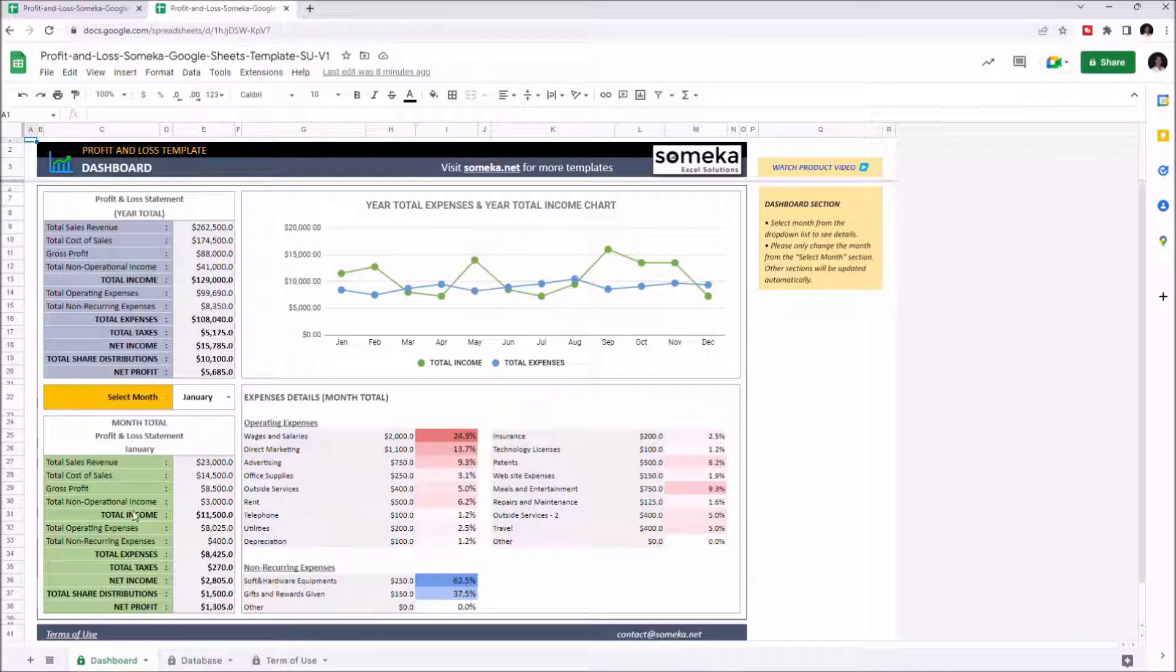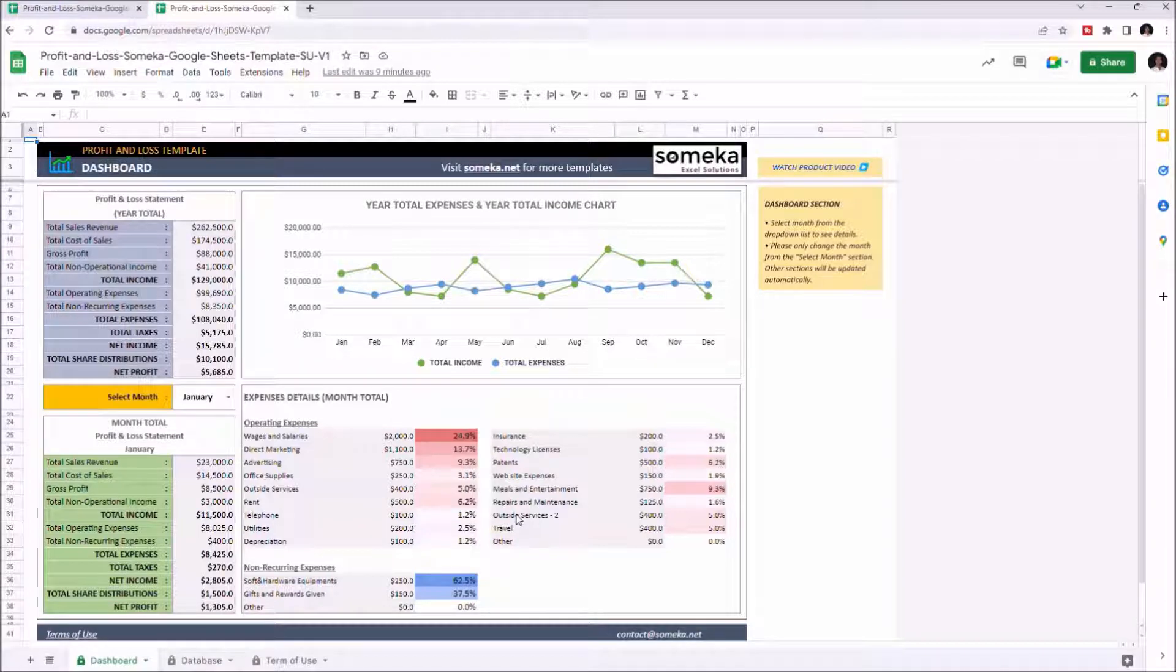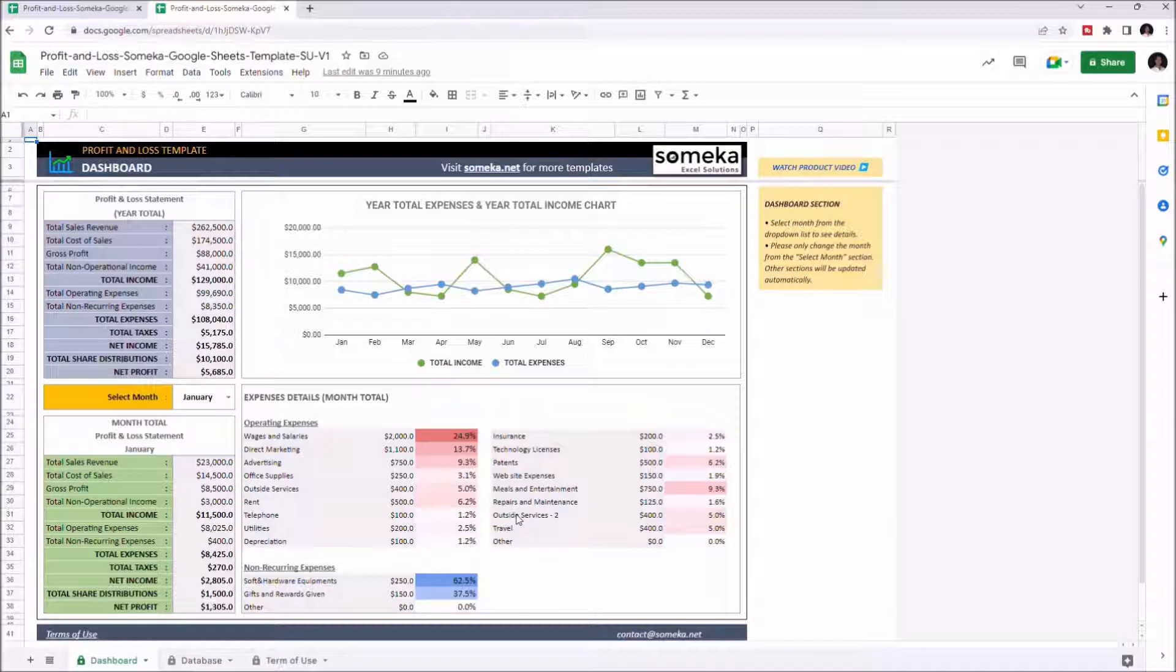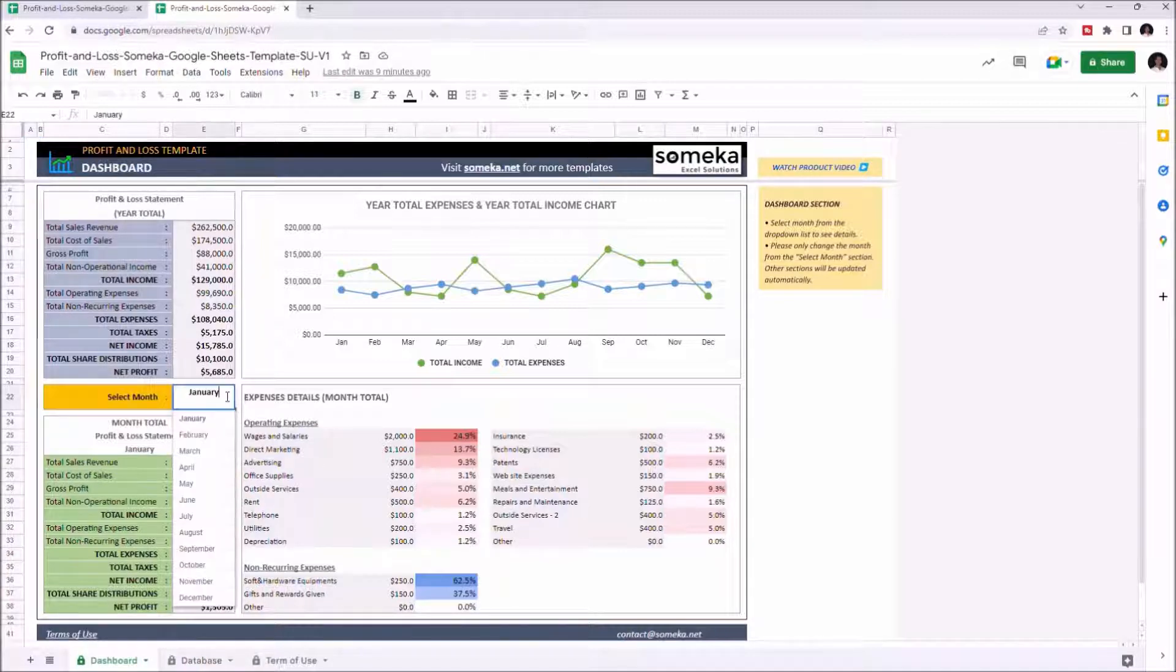The remaining table and chart on the bottom show the monthly profit and loss statement and the expense details of a selected month. You can change the month from the selected month section here.